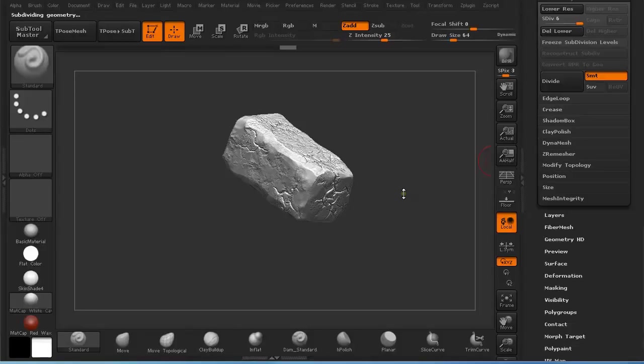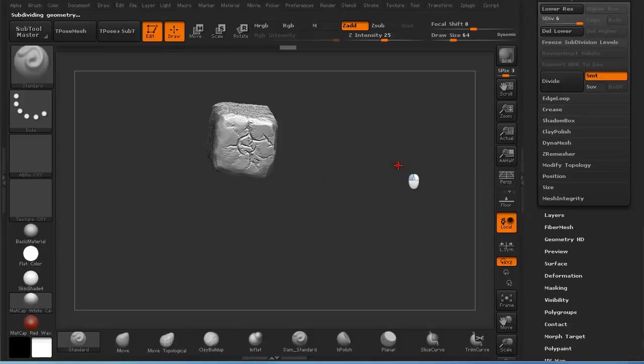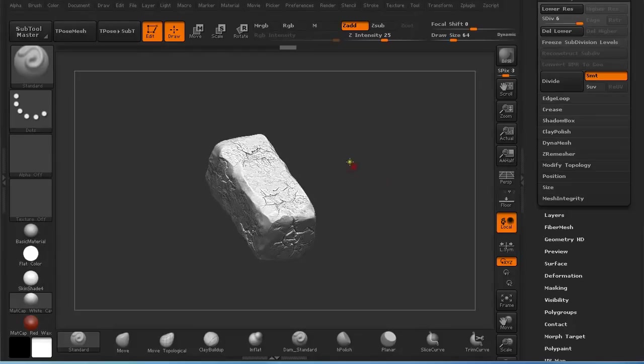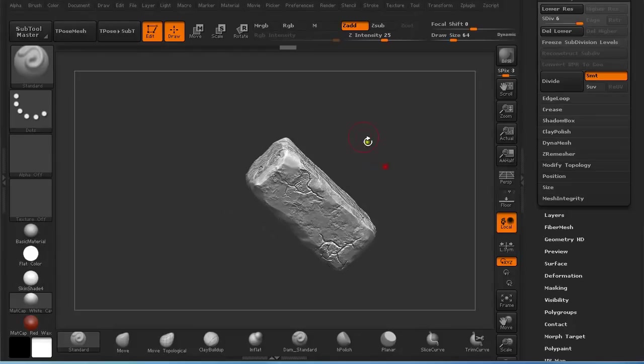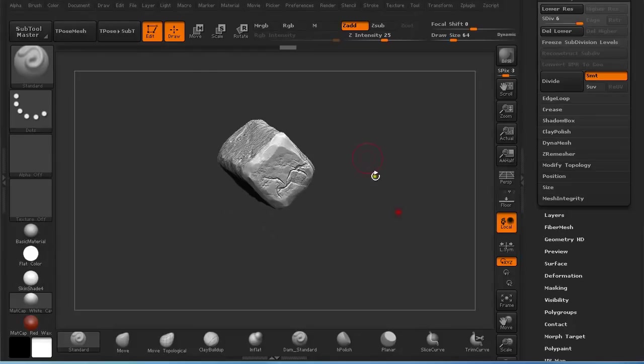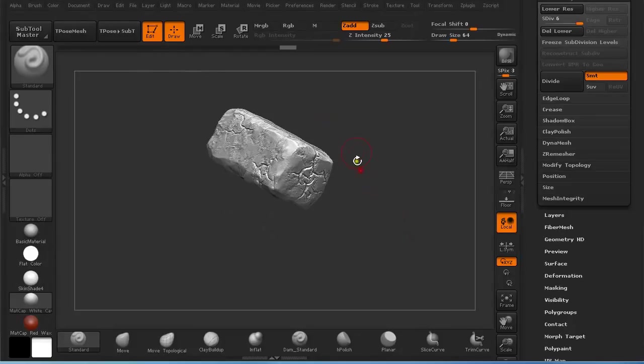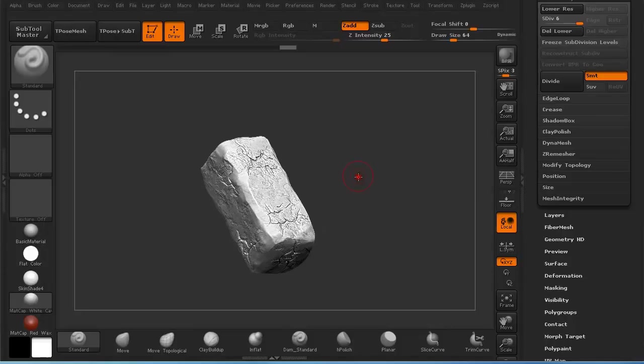Hi and welcome back to another quick tip tutorial. My name is Alex and in this tutorial I'm going to explain to you how you can unwrap this kind of already sculpted subtools in ZBrush using 3ds Max.